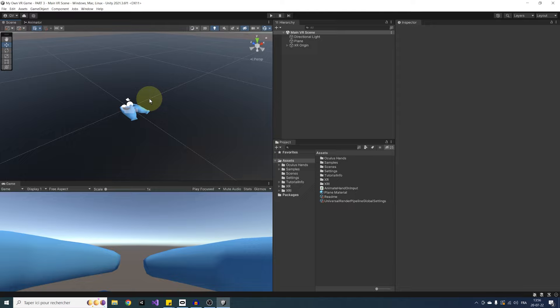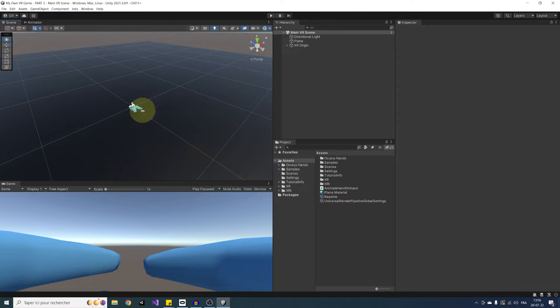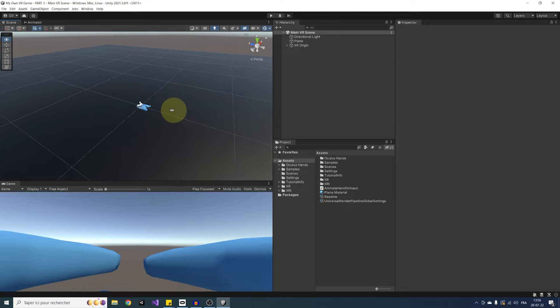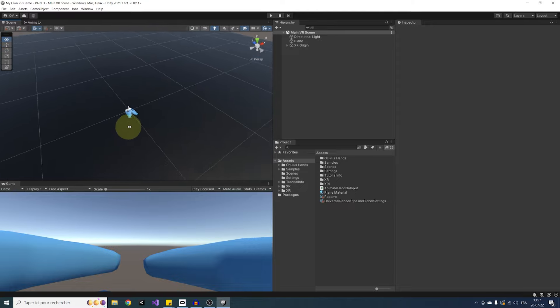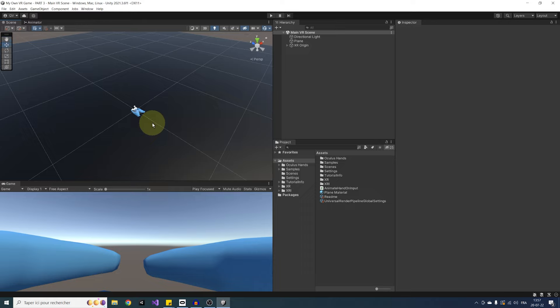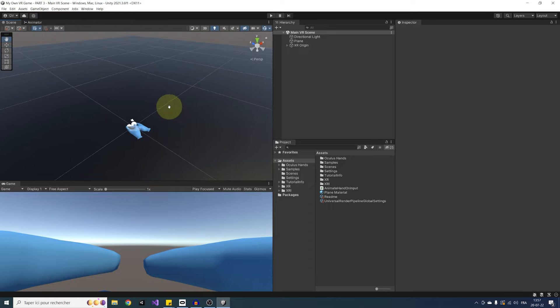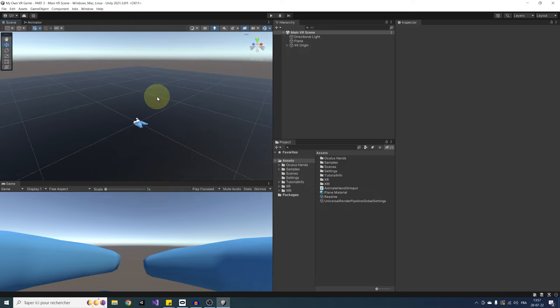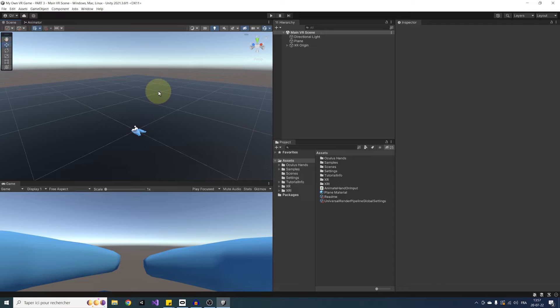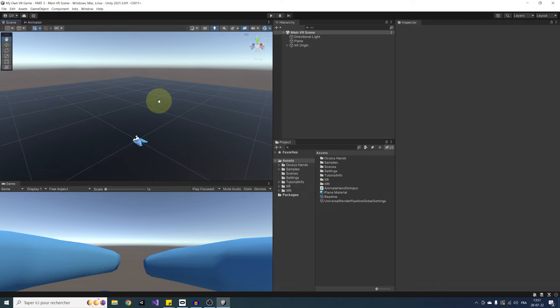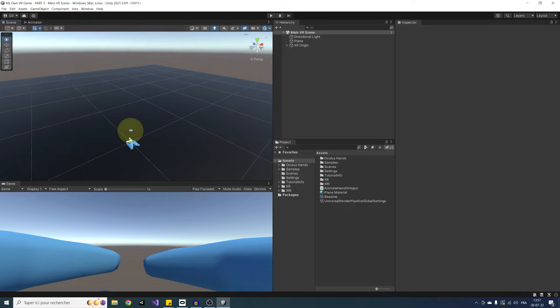Okay, so the first locomotion system that we will cover is continuous movement. It's pretty straightforward. You look at the controller's thumbstick and move the player in that direction. Now, in my previous tutorial series, this movement was not integrated in the Unity XR toolkit. But good news, it is now the case, so we will be able to make it in a matter of a few clicks. So let me show you.